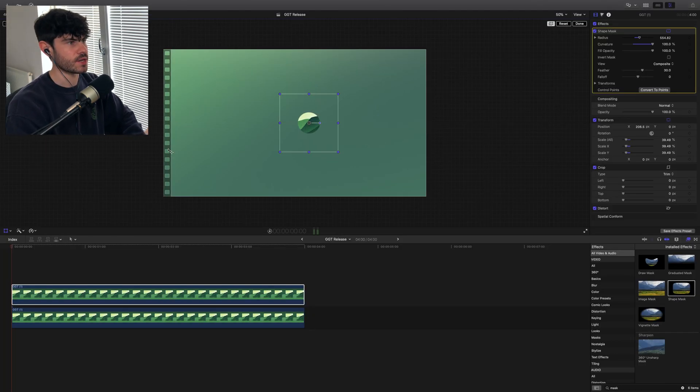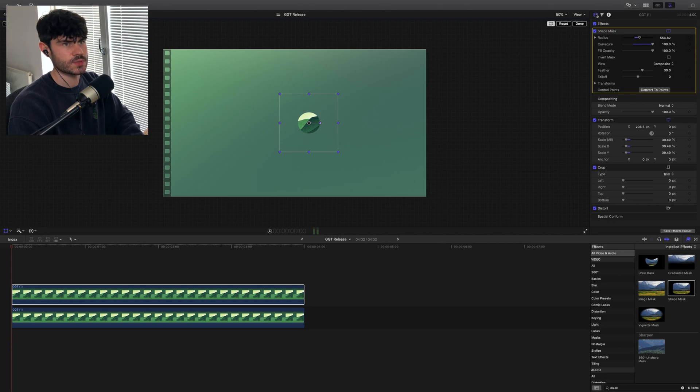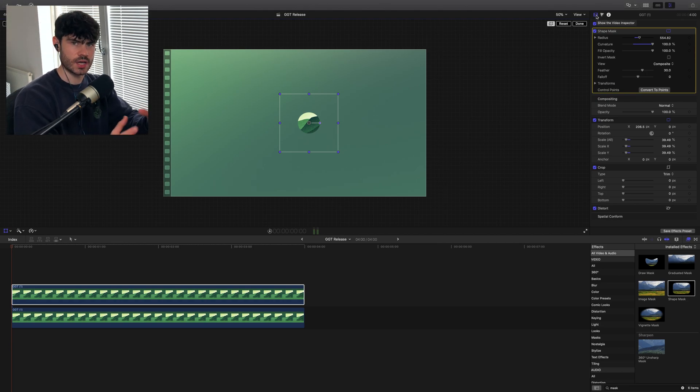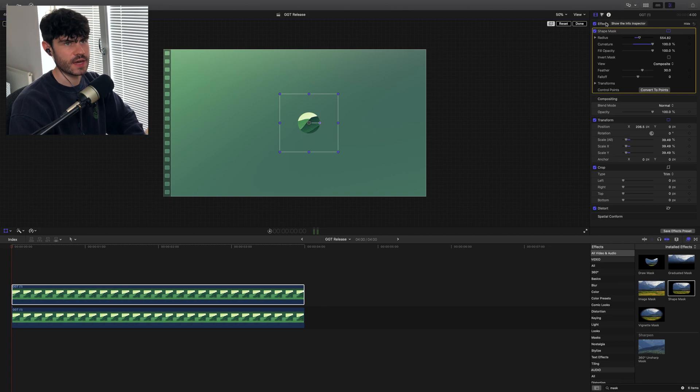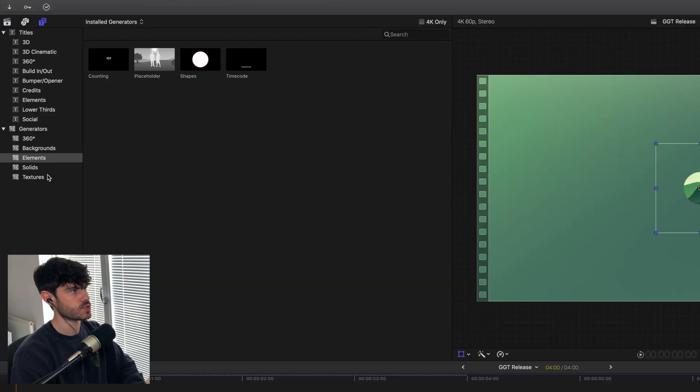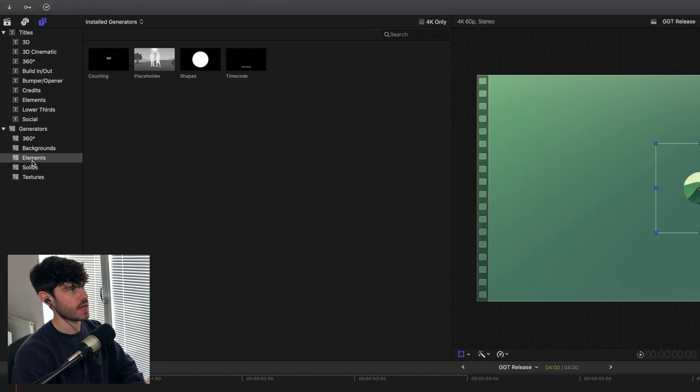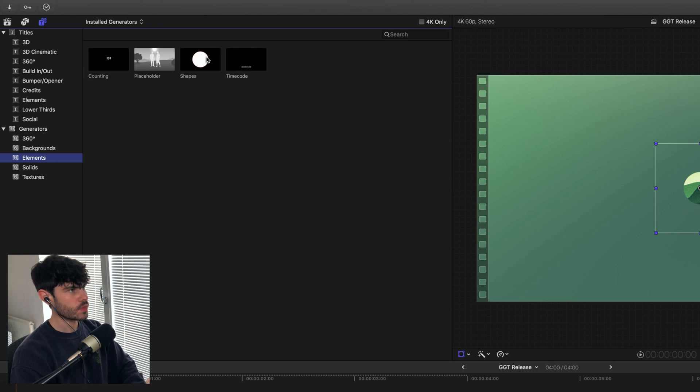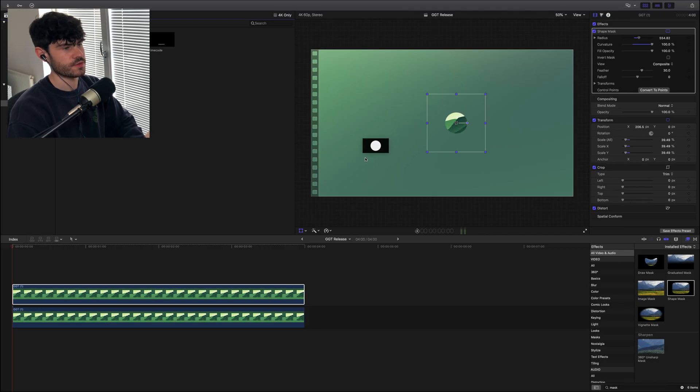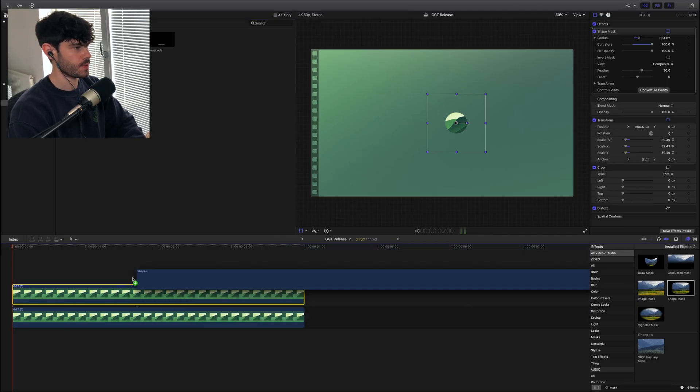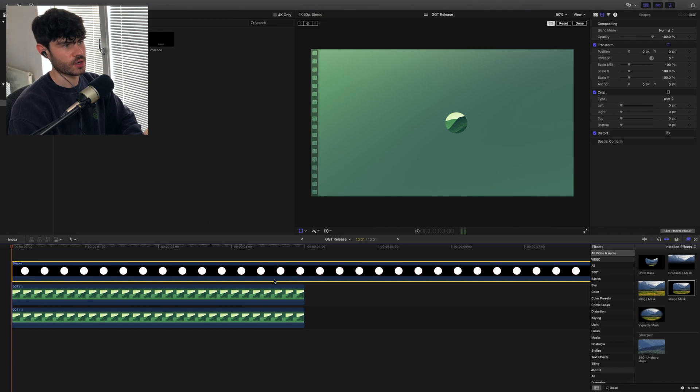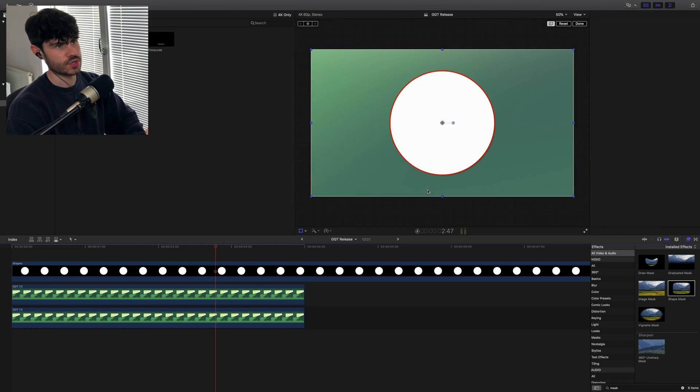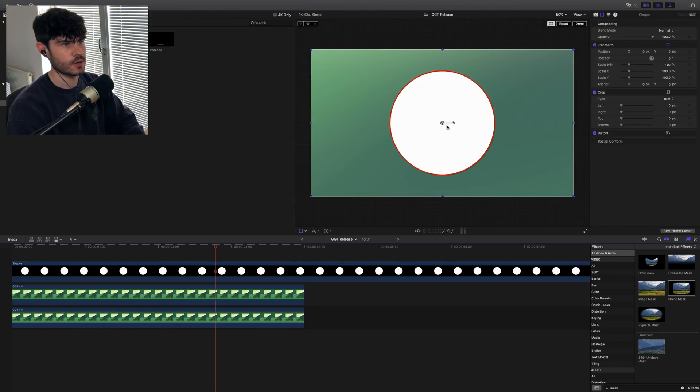Next, what I want to do is bring in the dark black part of this vinyl to give that effect. I'll go into generators and elements and I'll find shapes. If I throw a shape in there, by default it gives us a circle, so that helps us out.